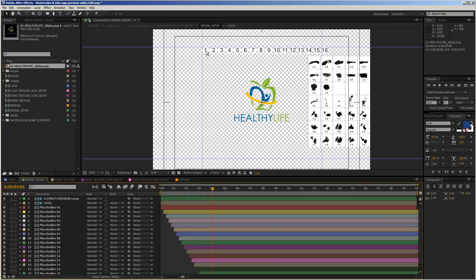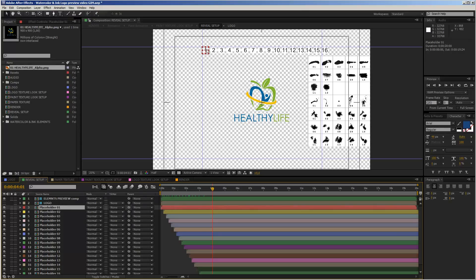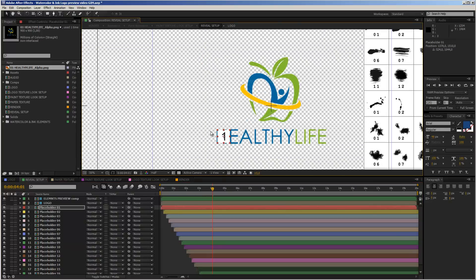The first step of creating our reveal is placing these little numbered squares — these are just placeholders for our watercolor, paint, and ink elements later on, so we know in which order the logo will reveal. I take placeholder number one and drag it to the left side of my logo because I want the reveal to happen from left to right. I recommend this because the camera movement starts on the left side and travels to the right.